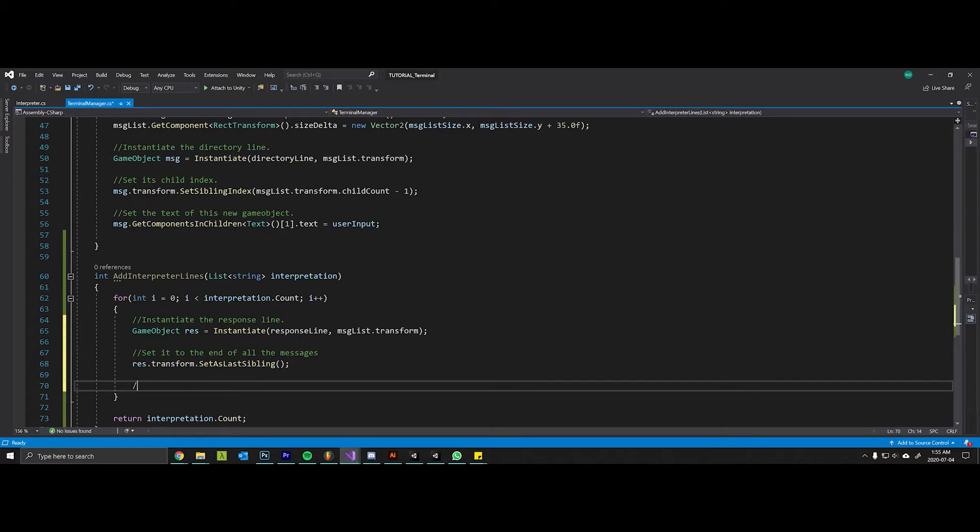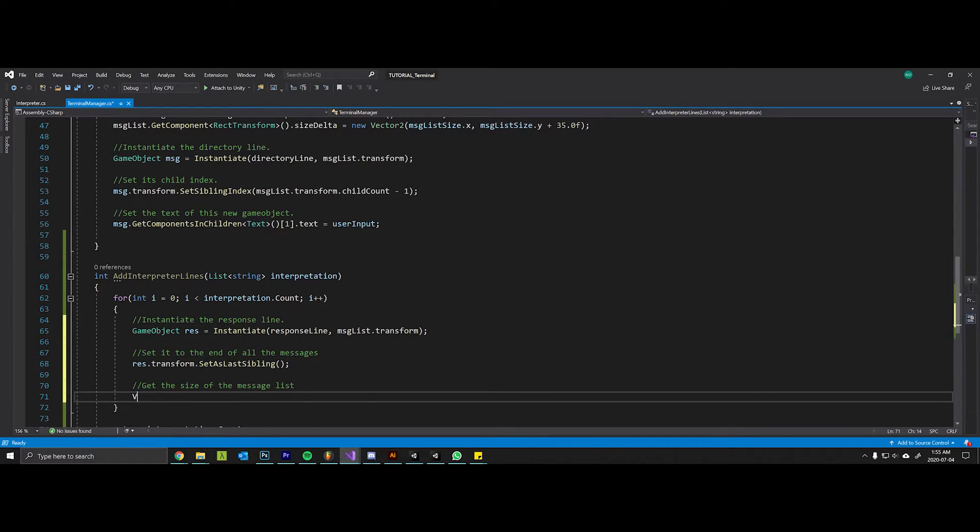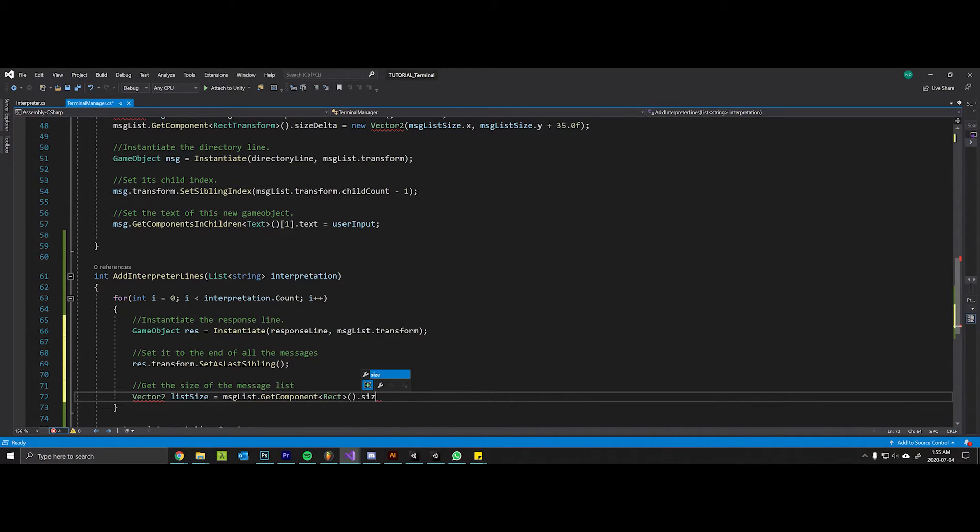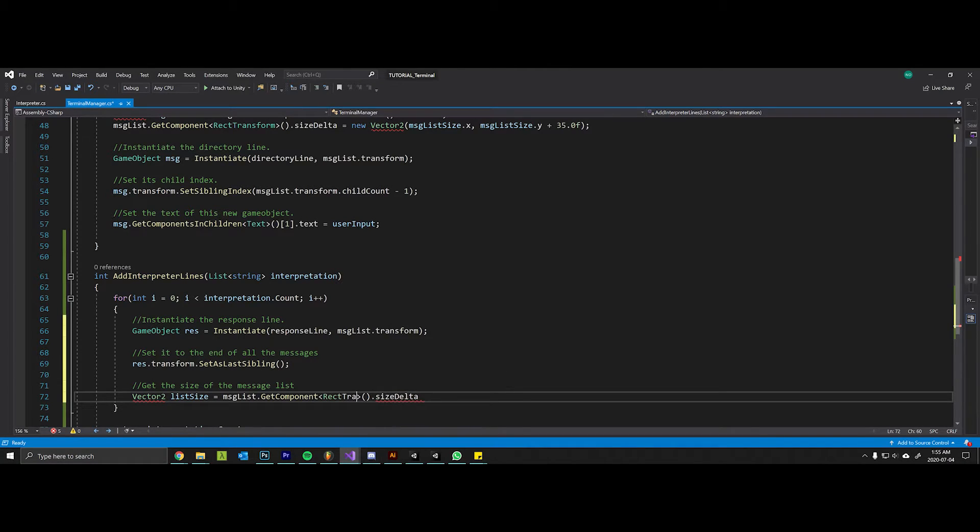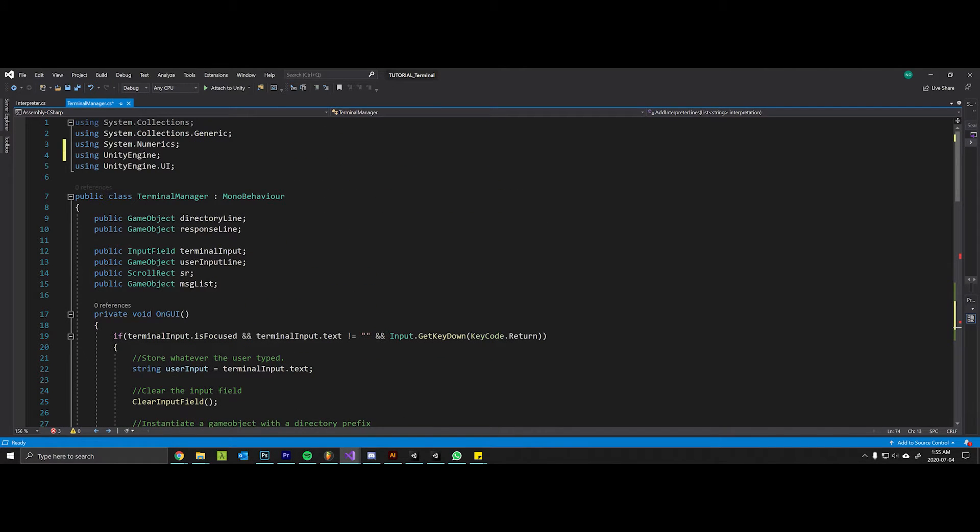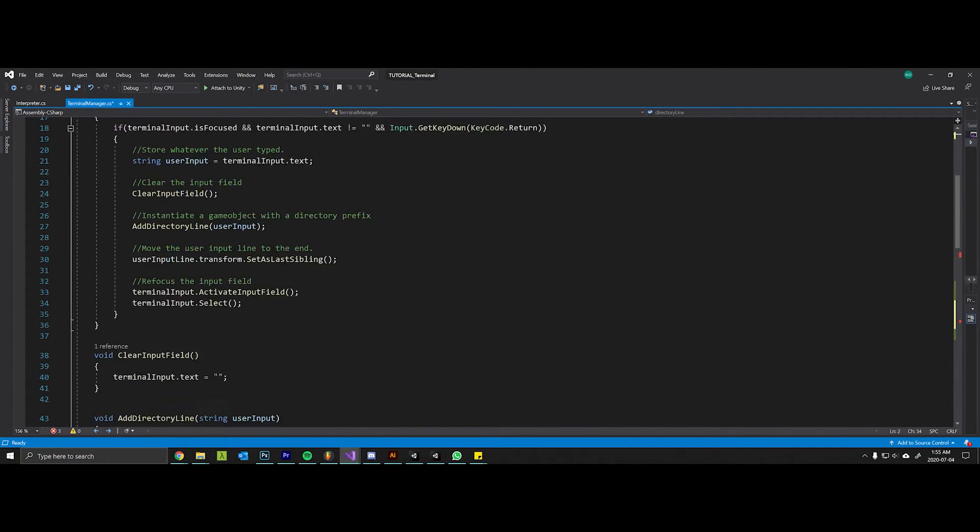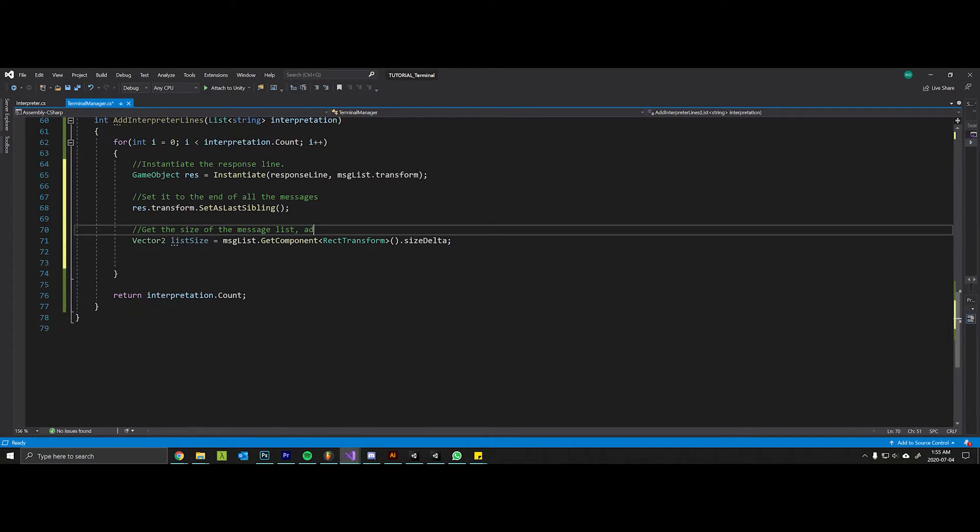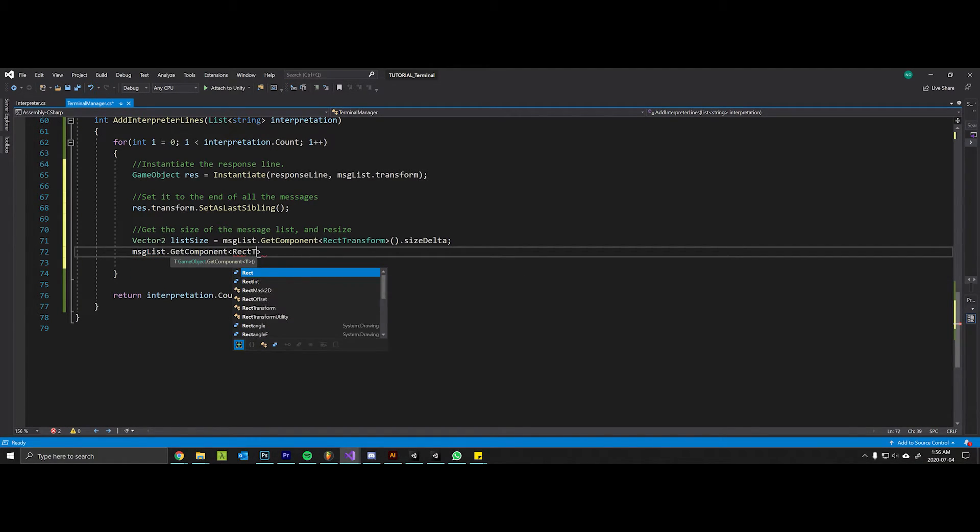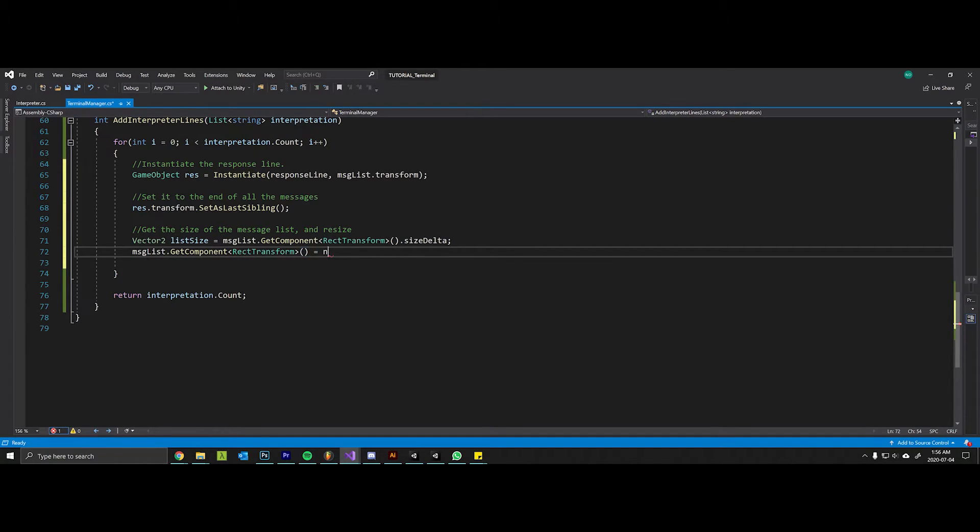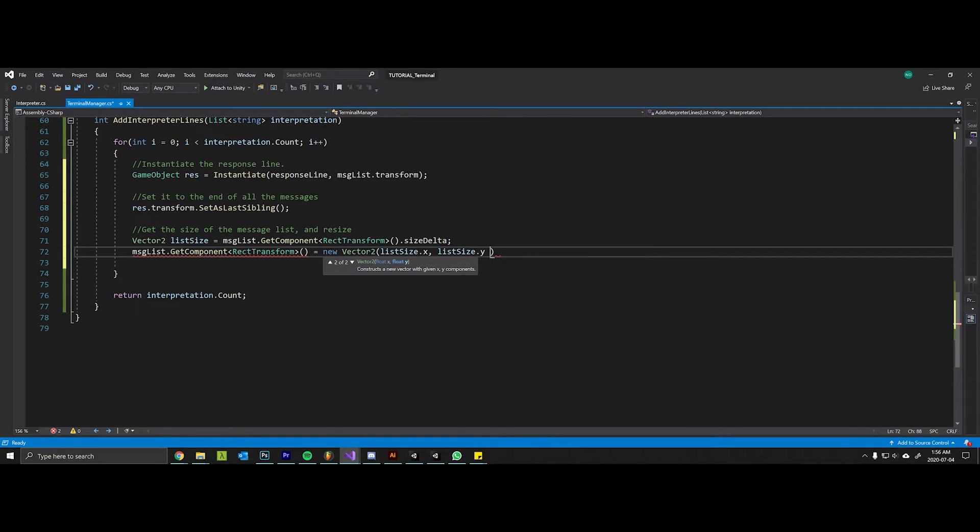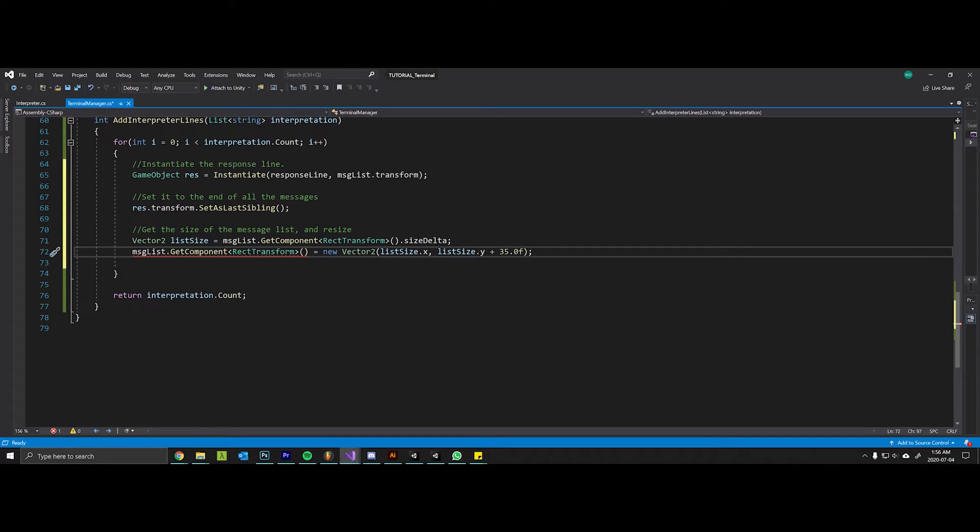Now let's get the size of the message list. Vector2 listSize = messageList.GetComponent<RectTransform>().sizeDelta.